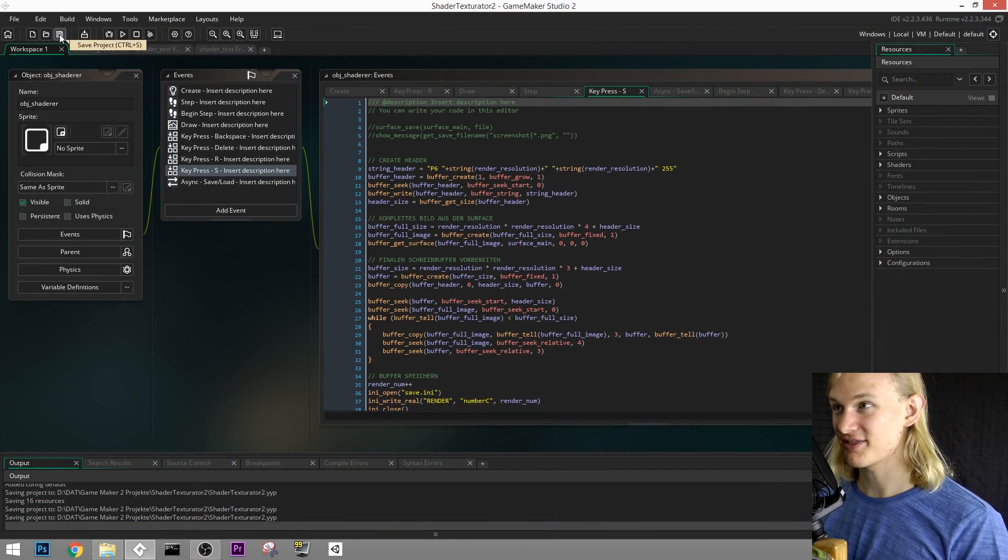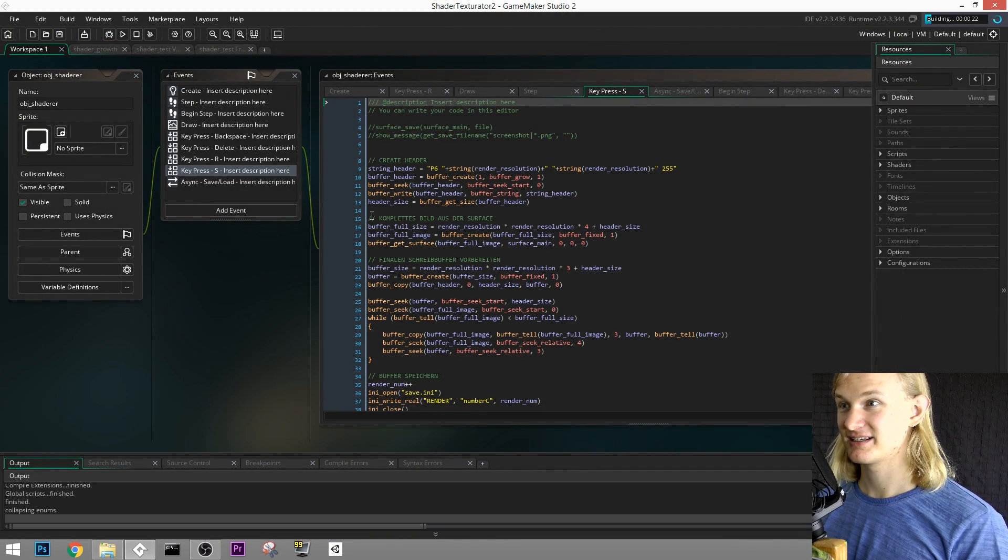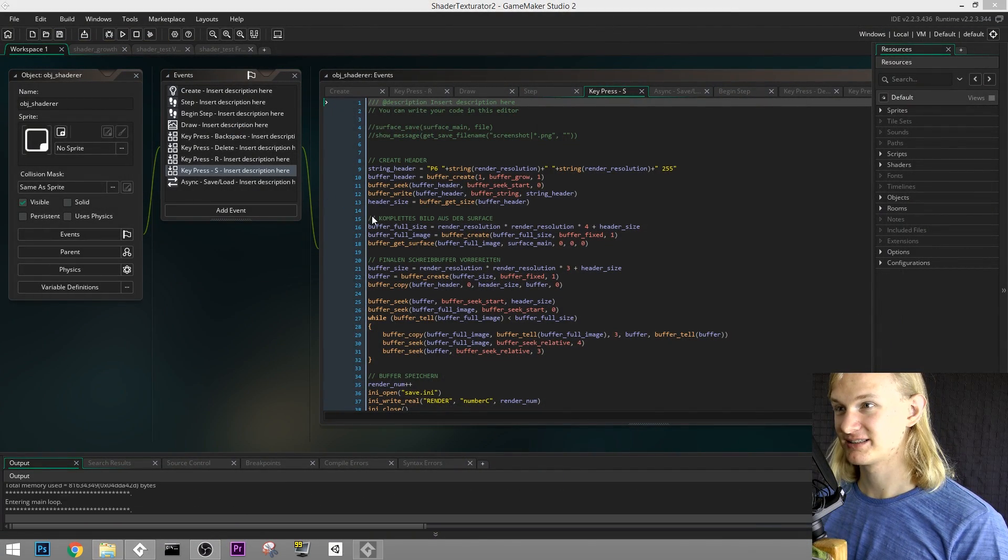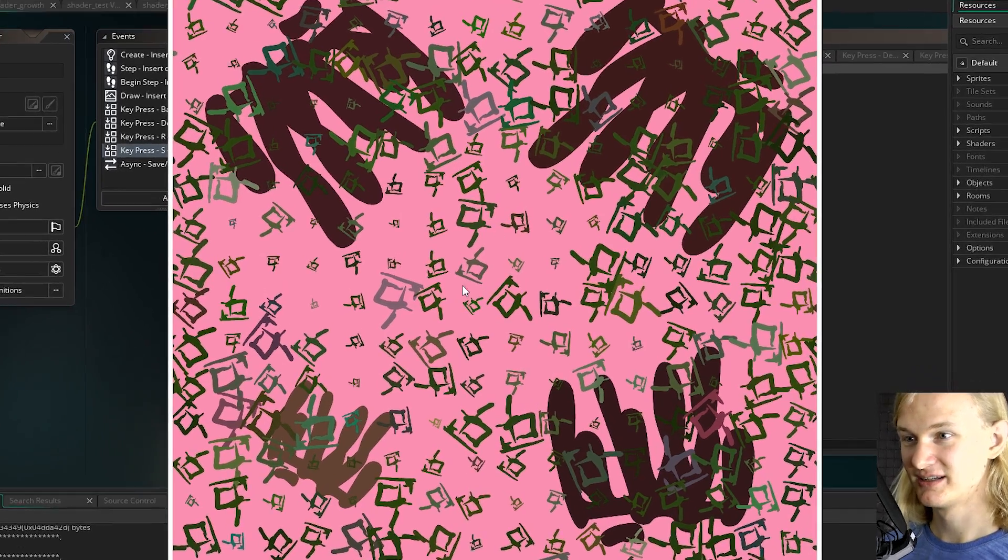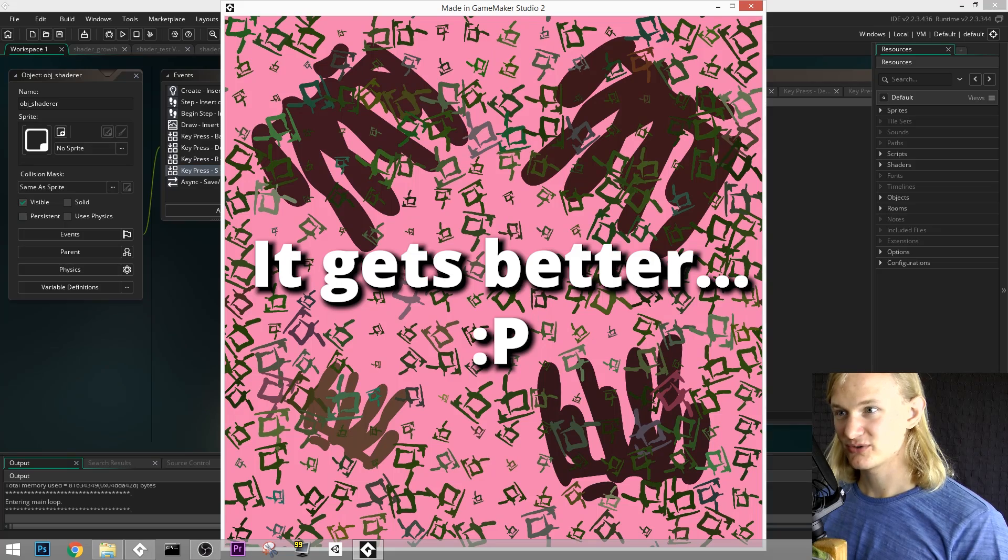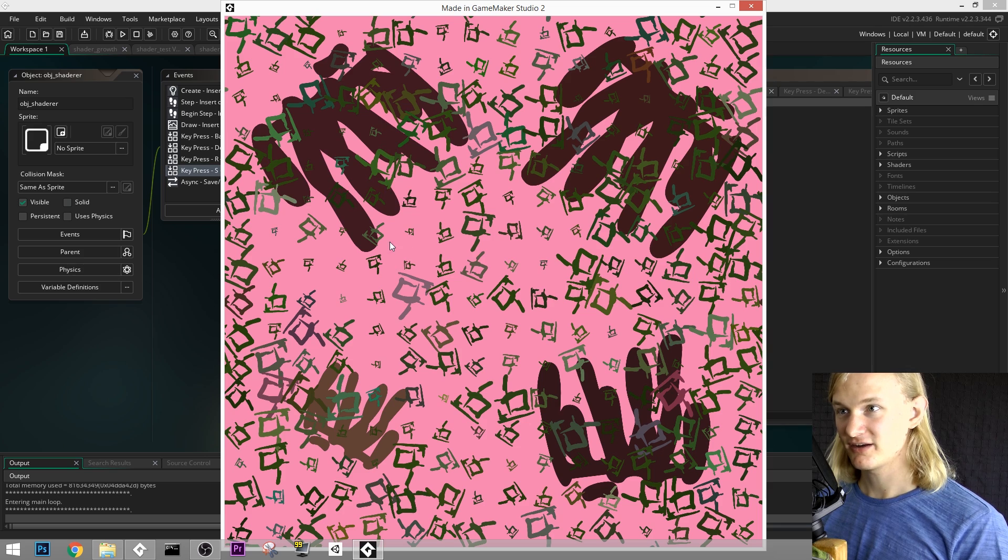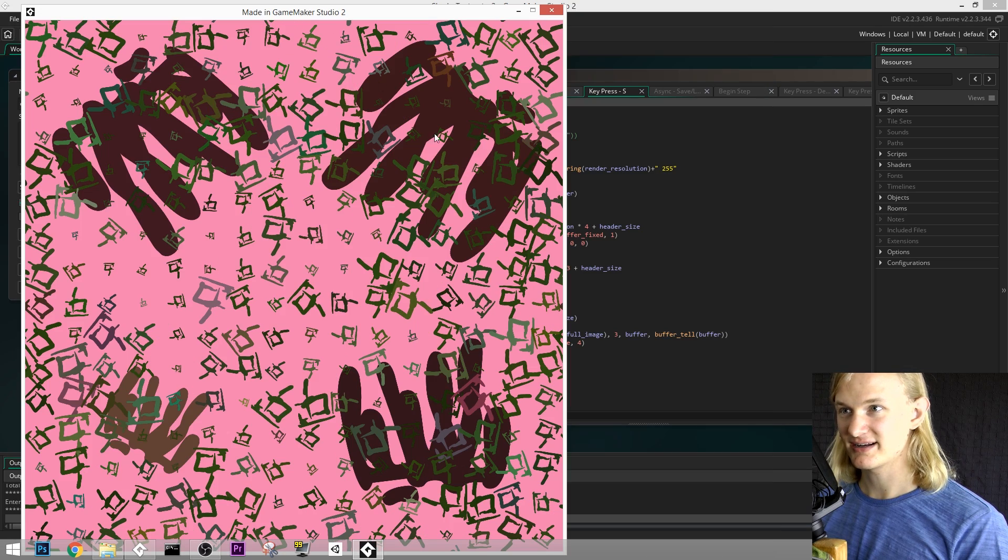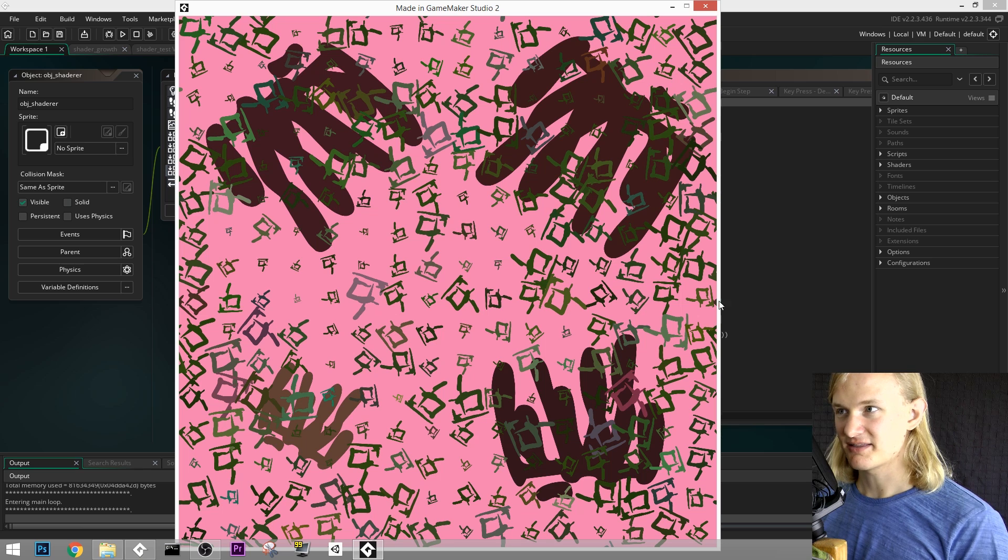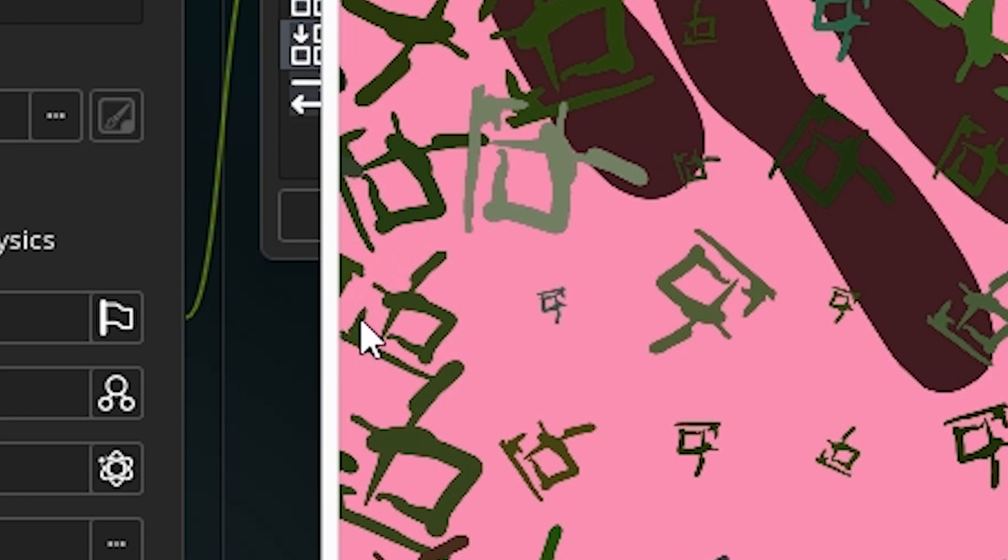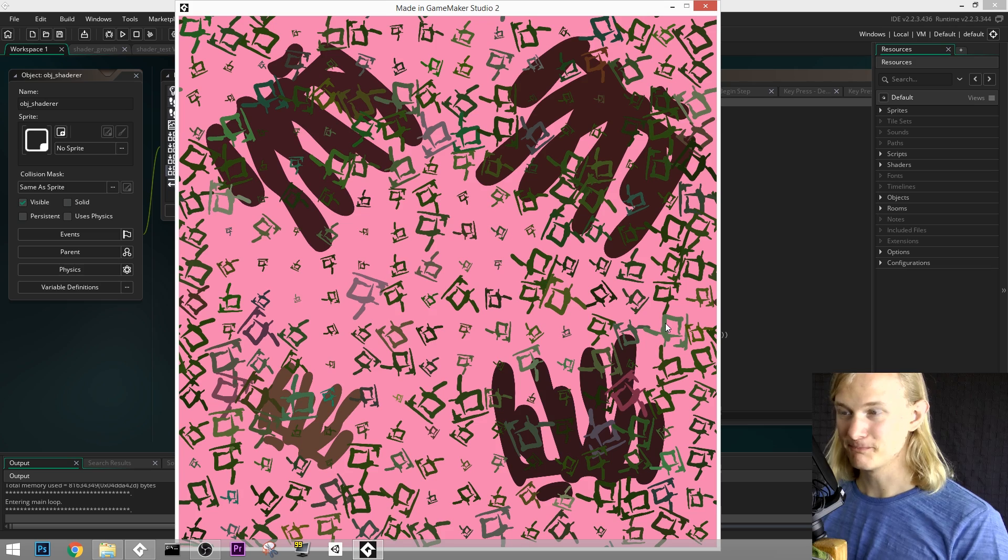Shader Texturator, another Game Maker project. And what this does is basically generates pretty cool abstract seamless textures. So what you see right here is a seamless texture, meaning that if you put the same texture right next to it, you won't see the gap. The way this works is that I just place sprites randomly on this texture, and then whenever a sprite is at the edge here, I just place the same sprite on the other side as well, and that way they fit together perfectly.